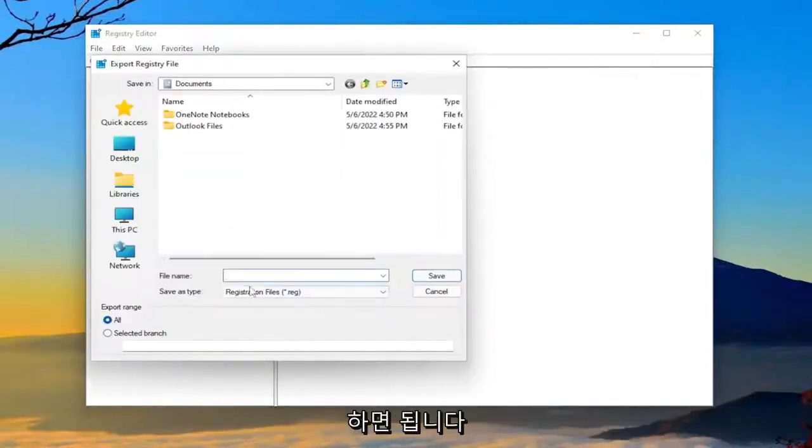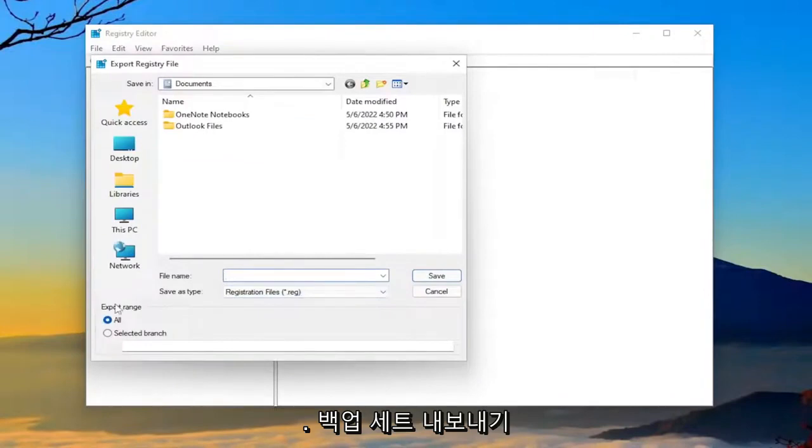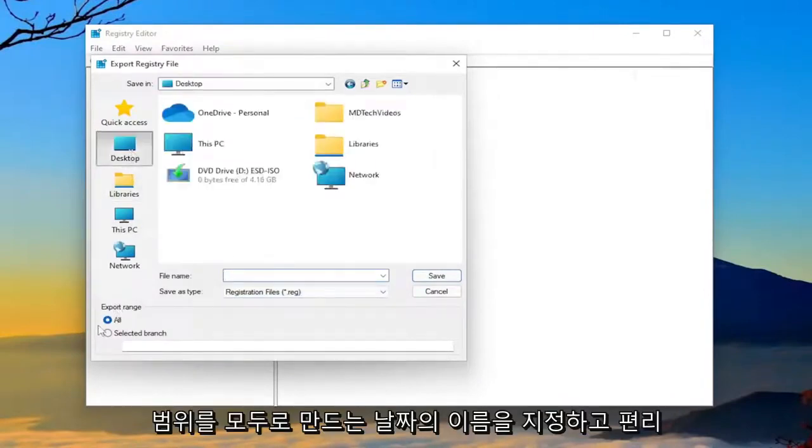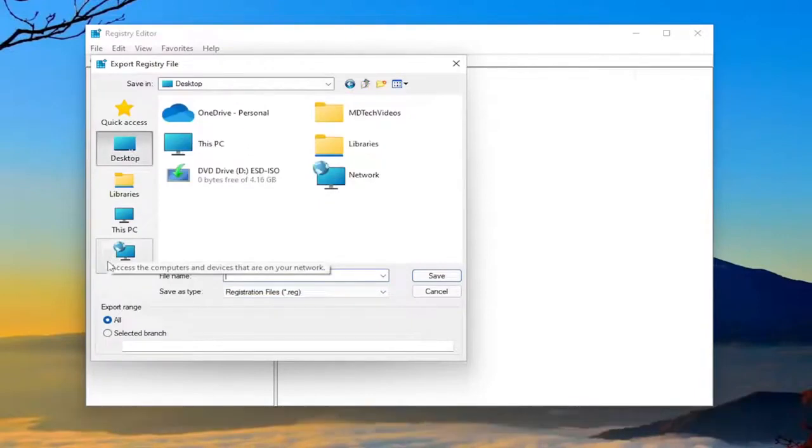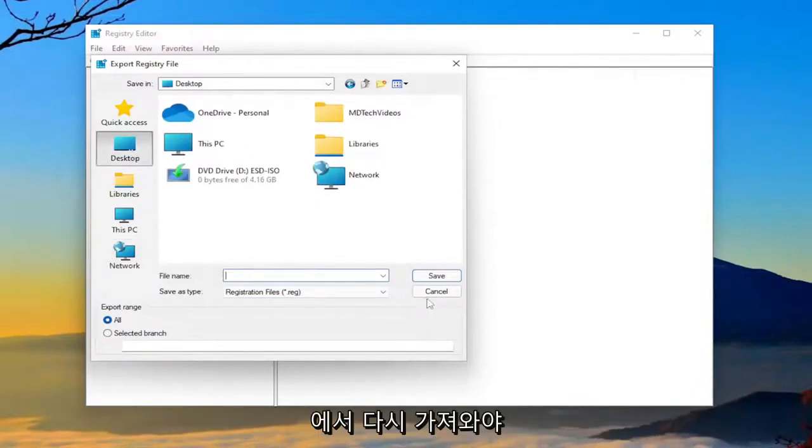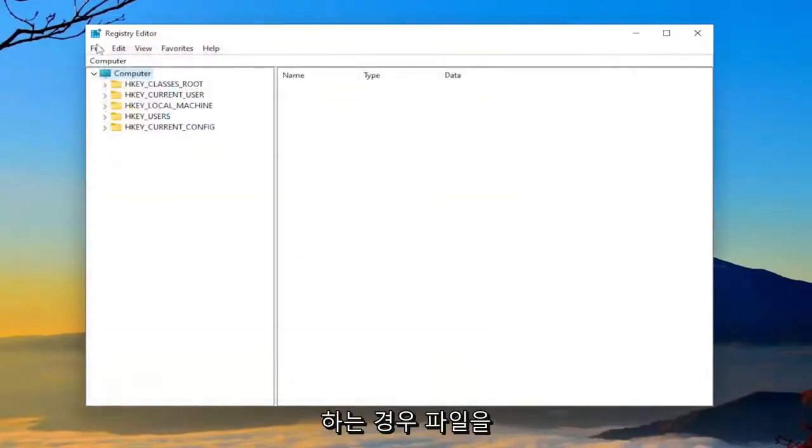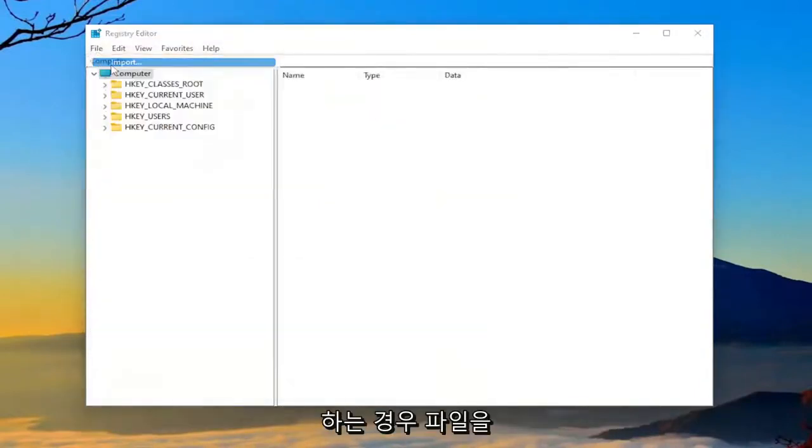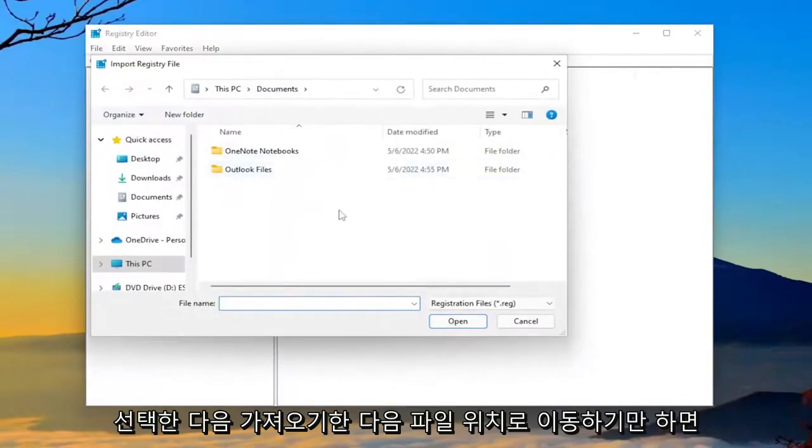File name, I'm going to recommend naming it the date in which you're making the backup. Set export range to all and save it to a convenient and easily accessible location on your computer. And if you ever need to import it back in, all you have to do is select File and then Import and then navigate to the file location.